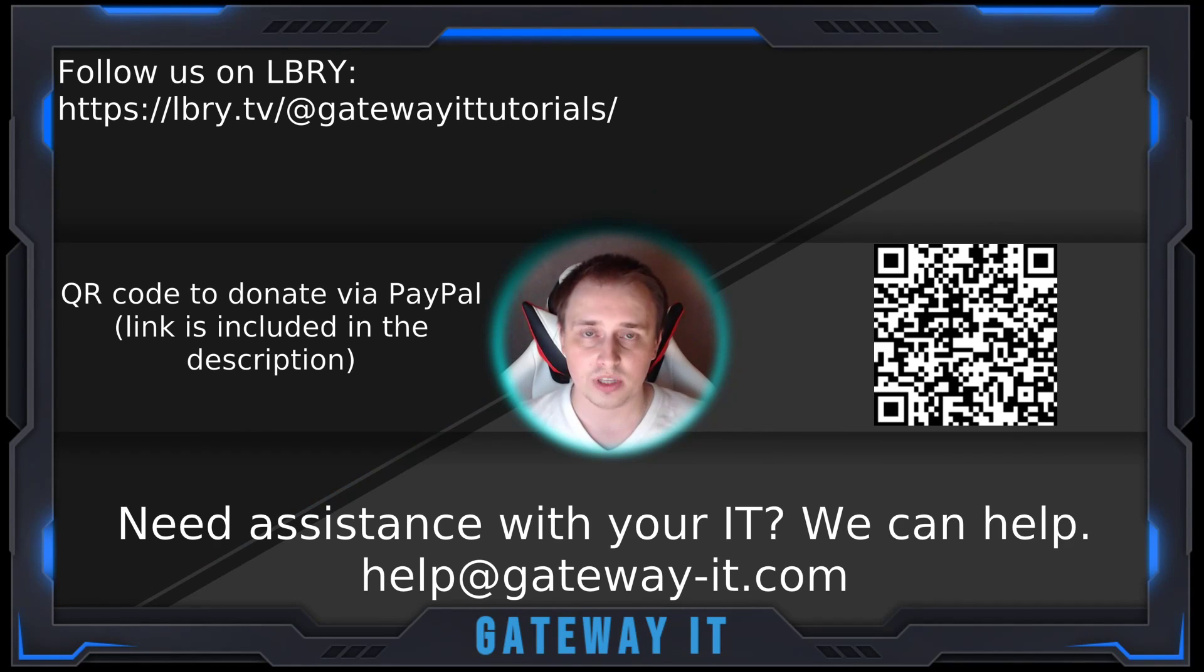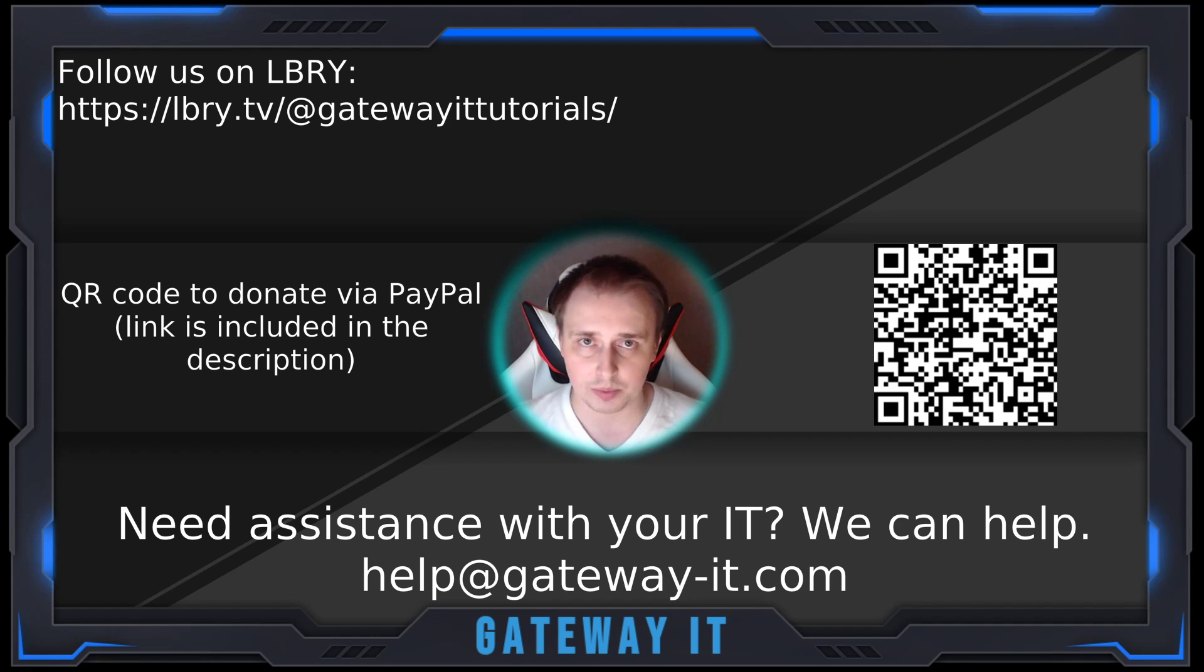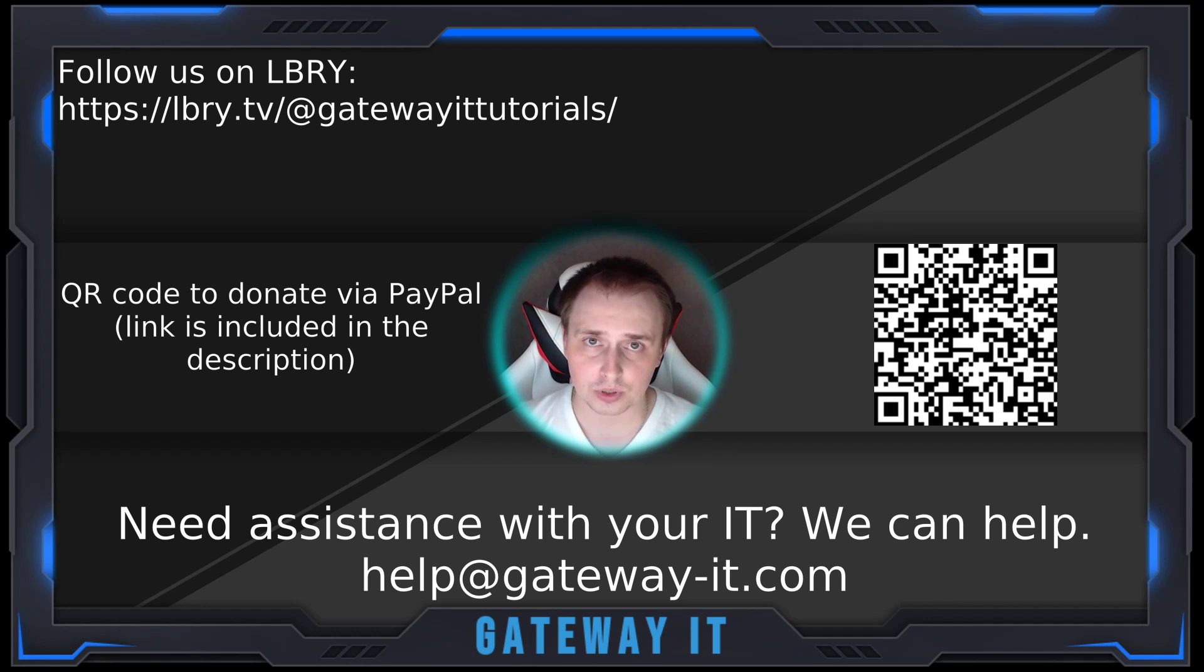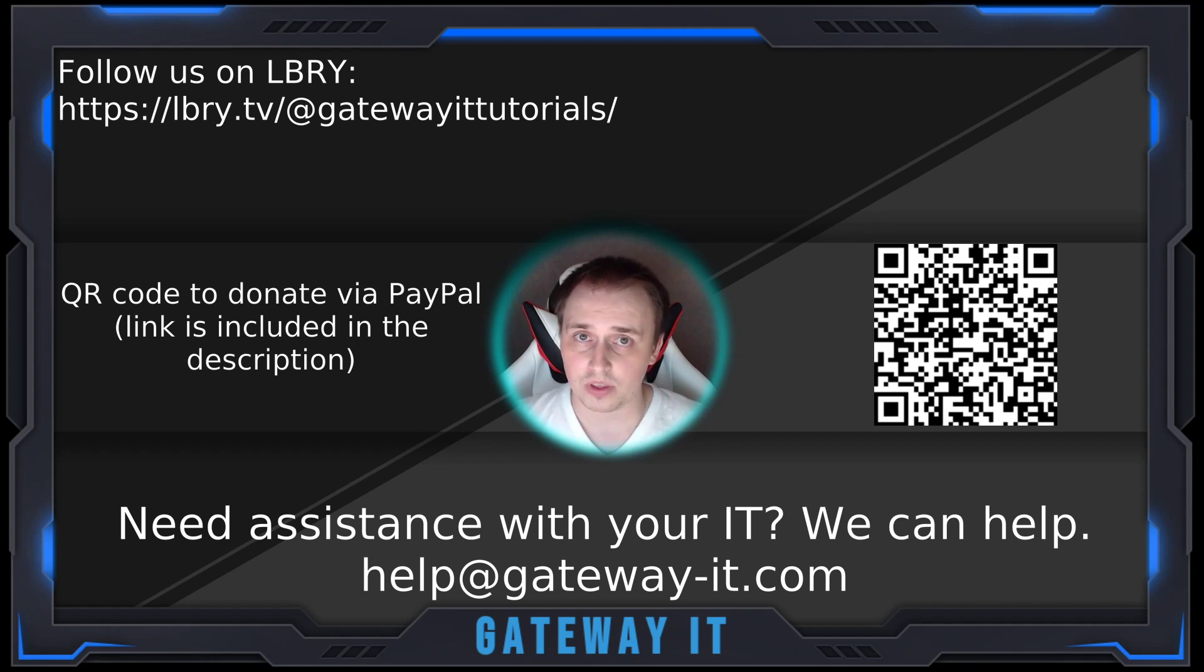So that's it for this video. If you liked it, please consider leaving a like and subscribing. If you found this content useful, please consider donating to our PayPal. It really helps to keep the lights on in the studio. But for now, thank you very much for watching, and I'll see you in the next one.